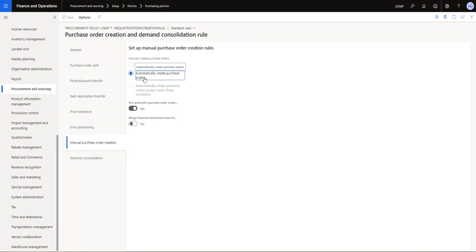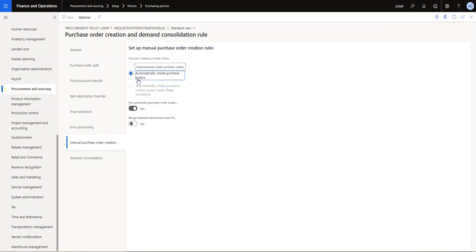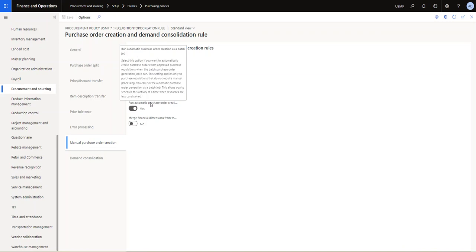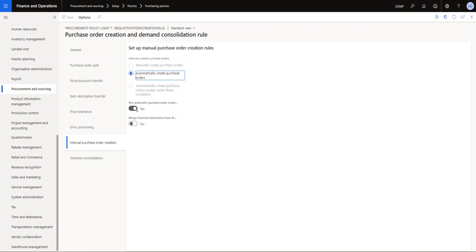What you want to have set here is the automatic create purchase order set, so once the purchase requisition has been approved it's automatically creating a purchase order. But then you also want to have this toggle set to yes, the run automatic purchase order creation as a batch job. Once you have this one set to yes, you'll try to create, you will use a batch job to create the purchase orders and you will have some consolidation possibilities there.